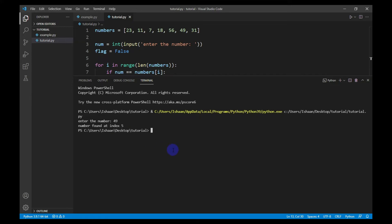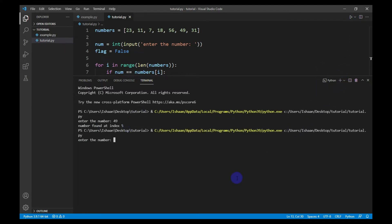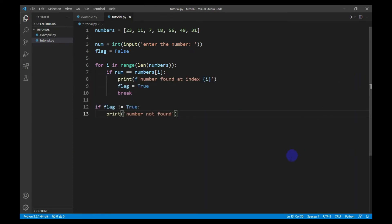The output is 'number found at index 5'. Now I will enter a number that is not present in the list, for example 8. The program says 'number not found'. So now let's move on to binary search.